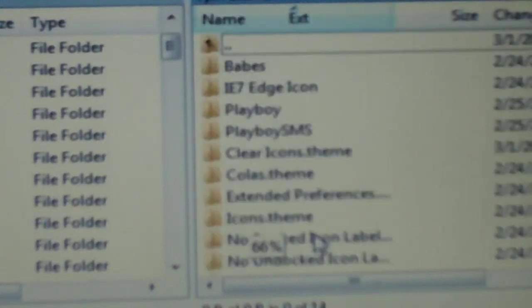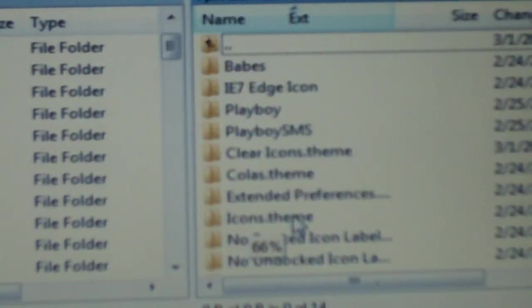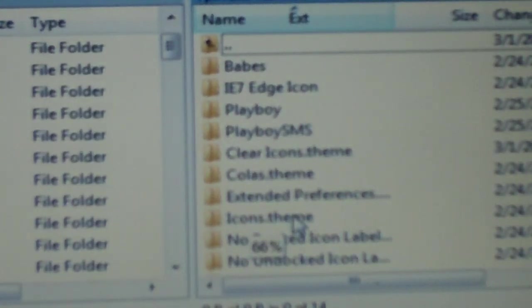Just to make sure it copied okay, we'll open up that themes folder and we see icons.theme right there.